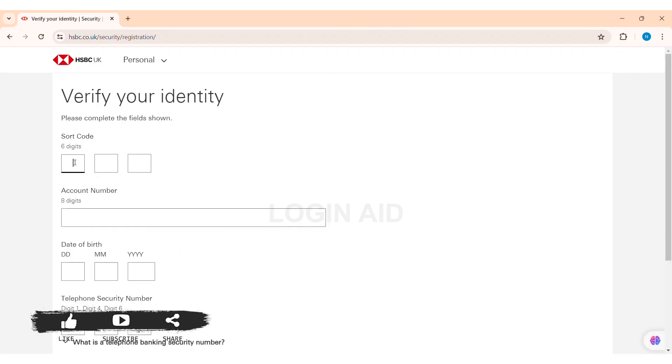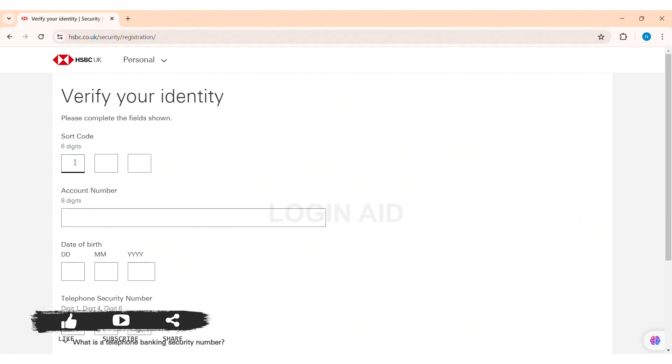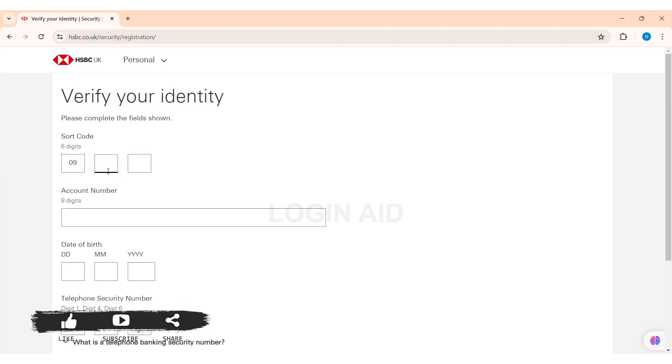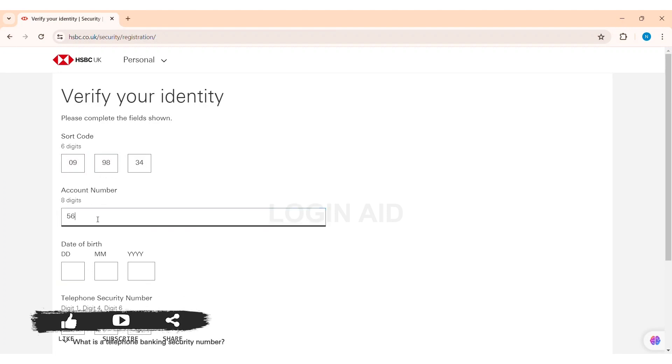With this, here you'll be taken to another process where you need to verify your identity. First you need to enter your six digit sort code or the type of code that you have chosen. With this, here you need to enter the account number on the given box. Then you need to enter the date of birth on the given box.